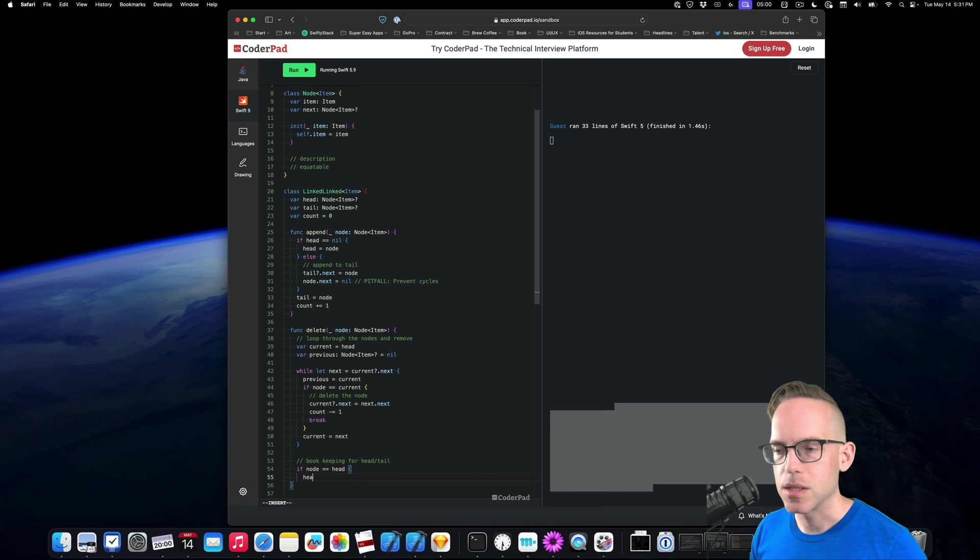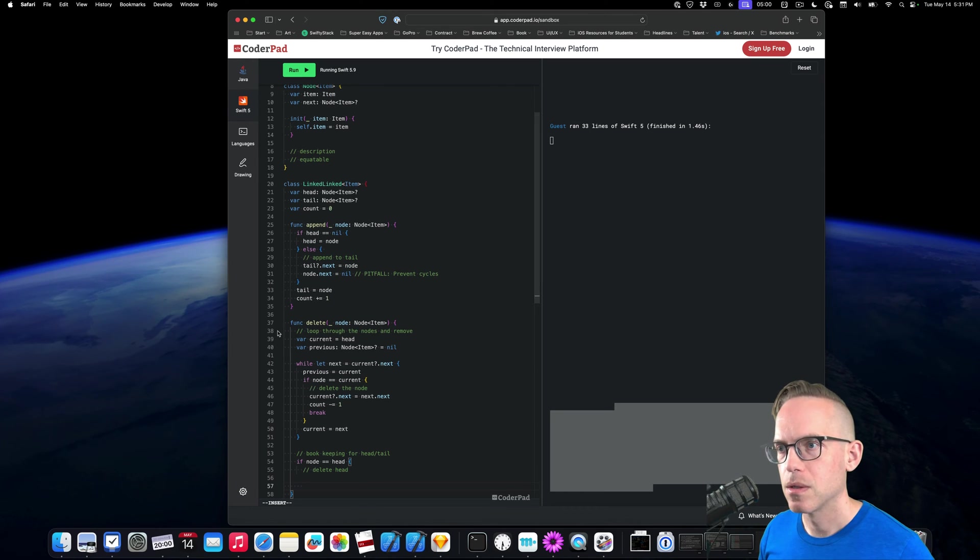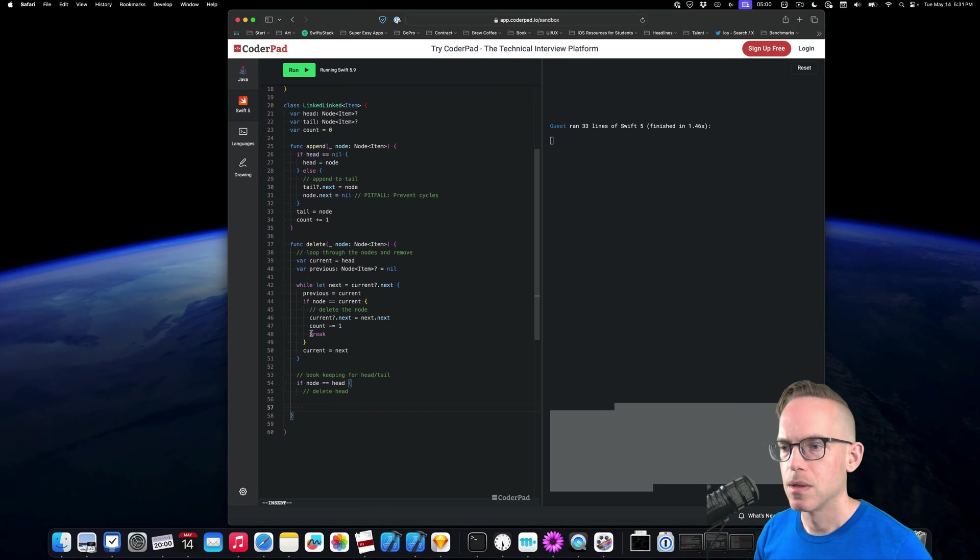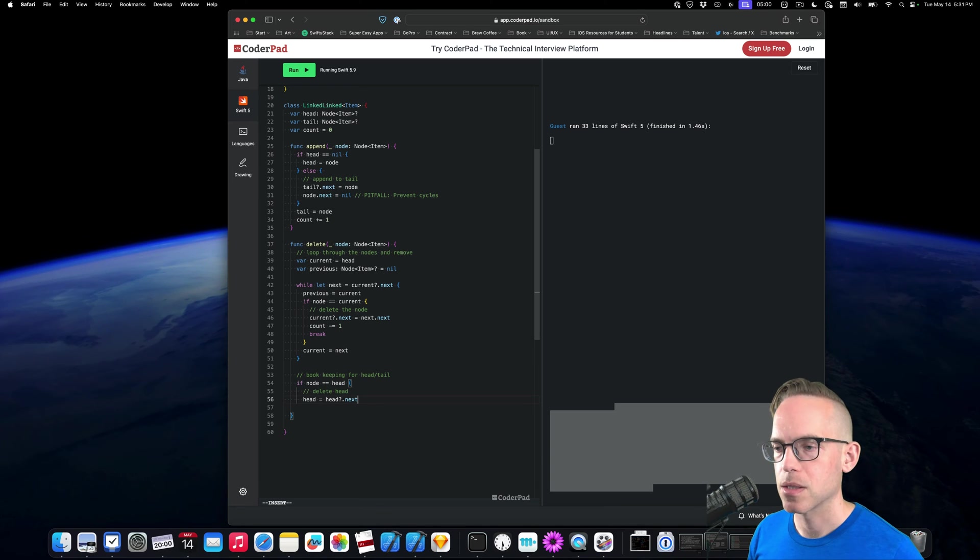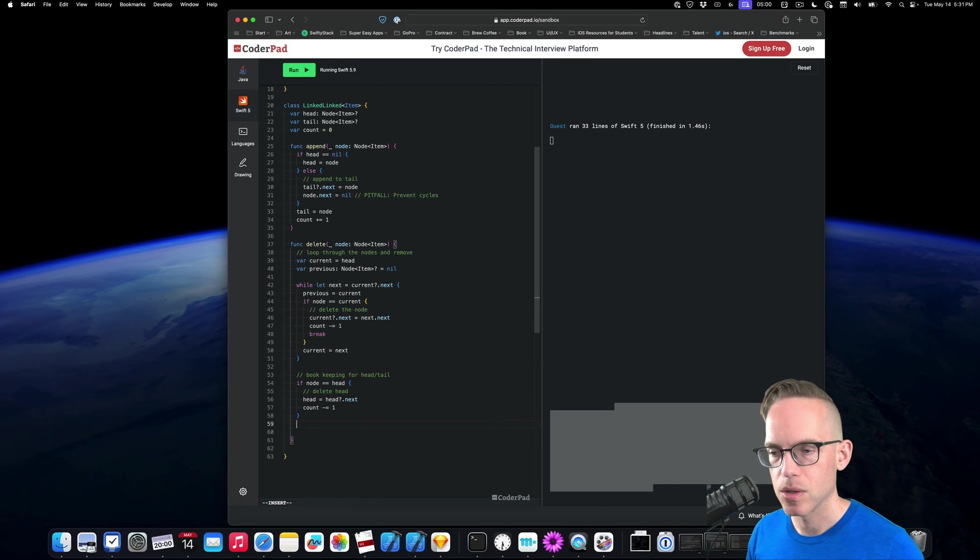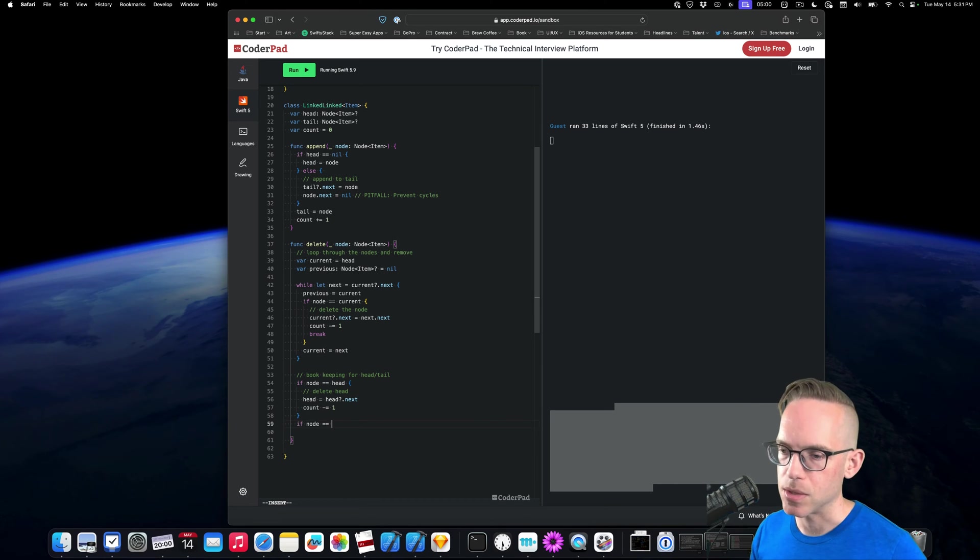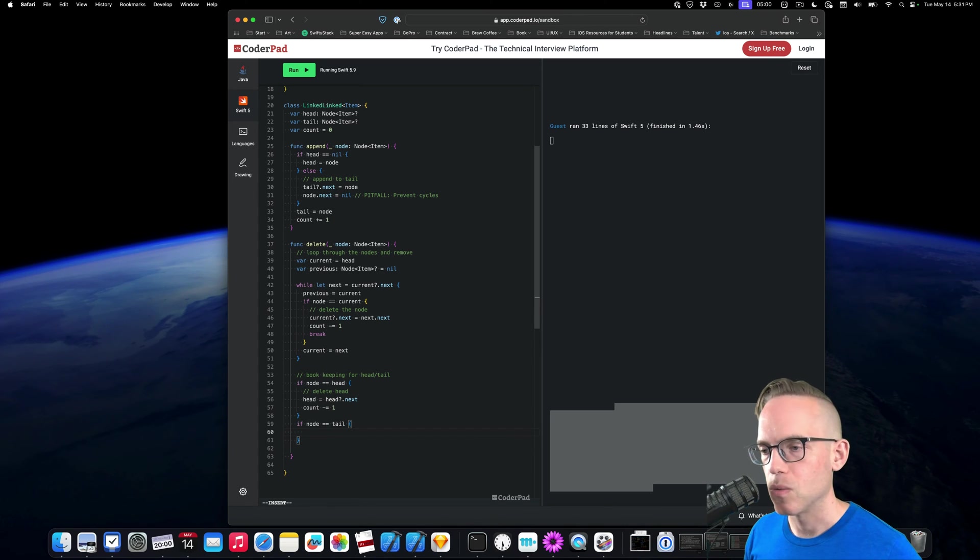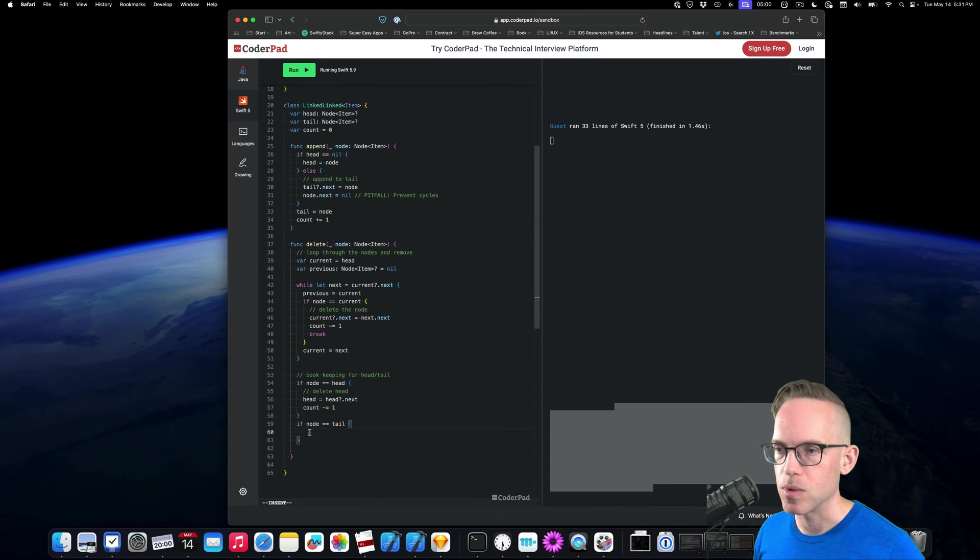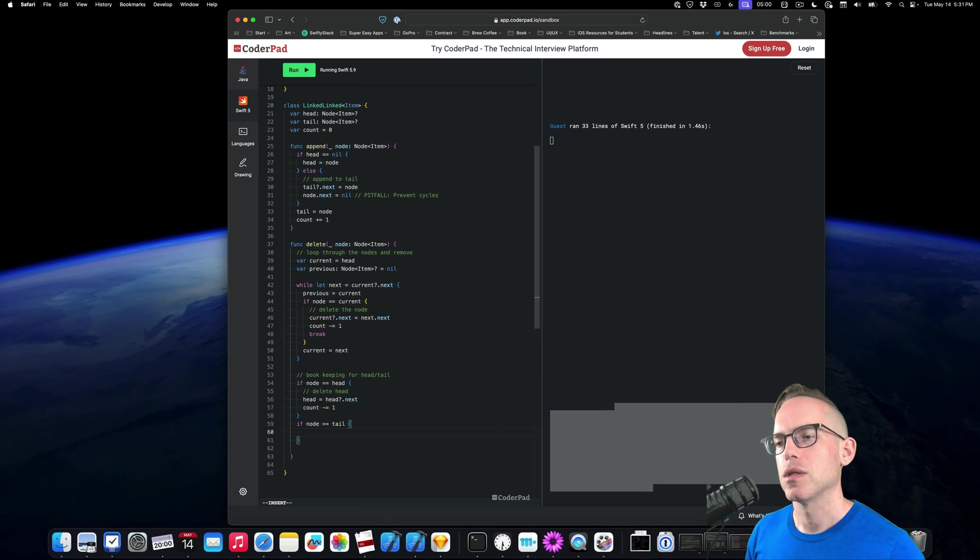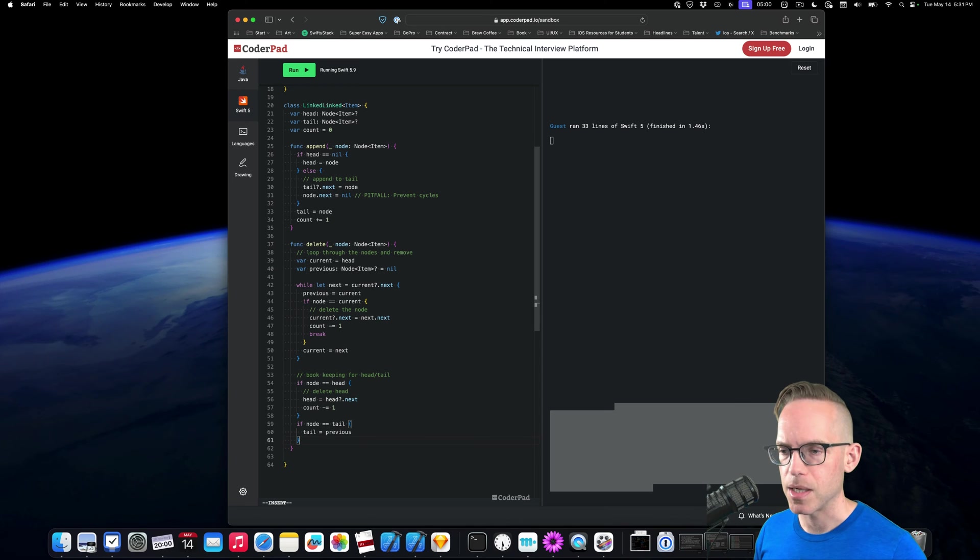And then at the end of here, we are going to do our bookkeeping for if it's the head node. Here, we're going to just say delete it. This is our other edge case. And to do that, all we're going to do is head is equal to head.next. And then count minus equals one because we've actually removed a node. And then if node is equal to tail. So our last edge case in this situation, we need that previous. And that's why we're doing all this bookkeeping to keep track of the previous node, because we need to go back one to get it. We don't have a previous on our singly linked list. So we're going to say tail is equal to previous. And I think we're done implementing this.